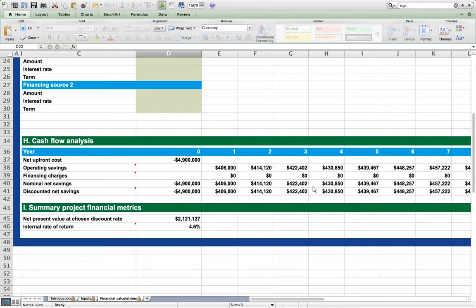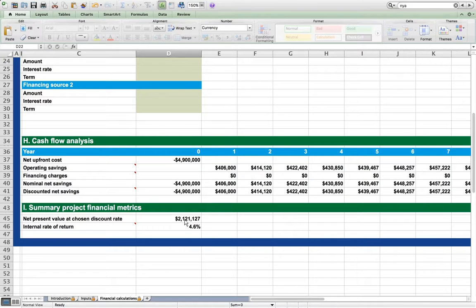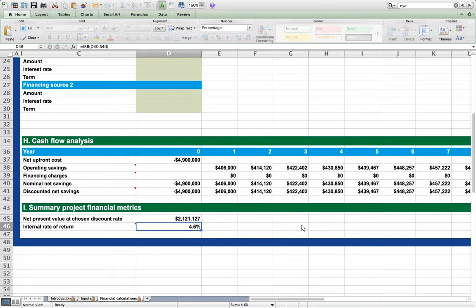We see the initial purchase price as a negative value in year zero, then see positive operating savings that grow slightly each year due to energy cost escalation. At our chosen 0% discount rate, this purchase and retrofit has a net present value of about $2 million and an internal rate of return of 4.6%.